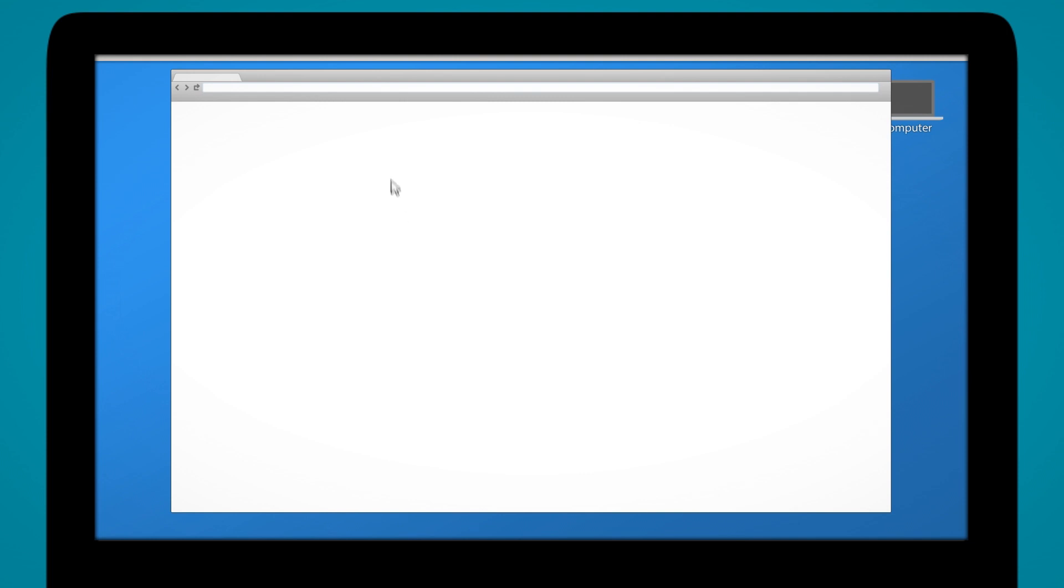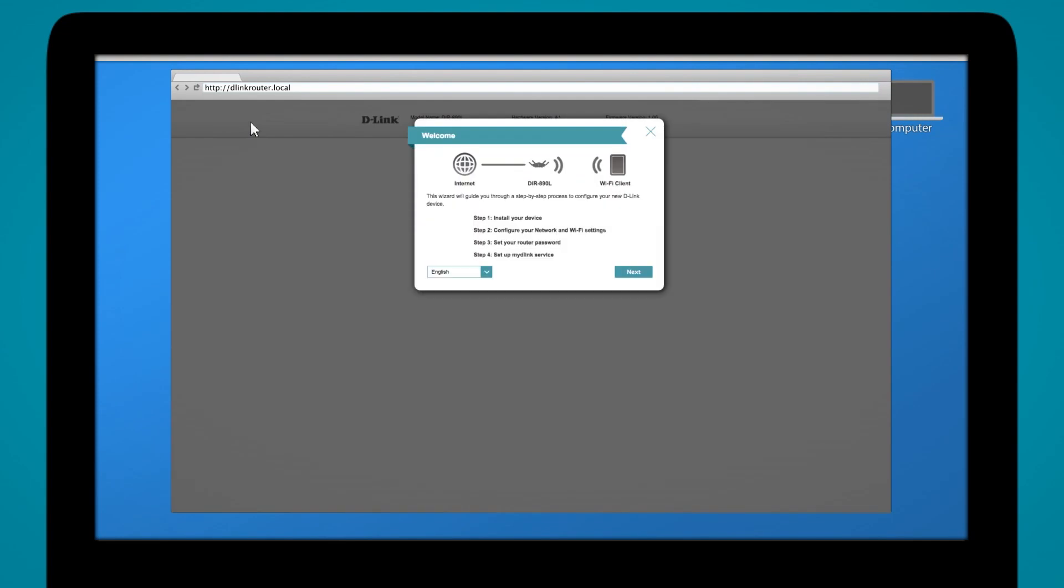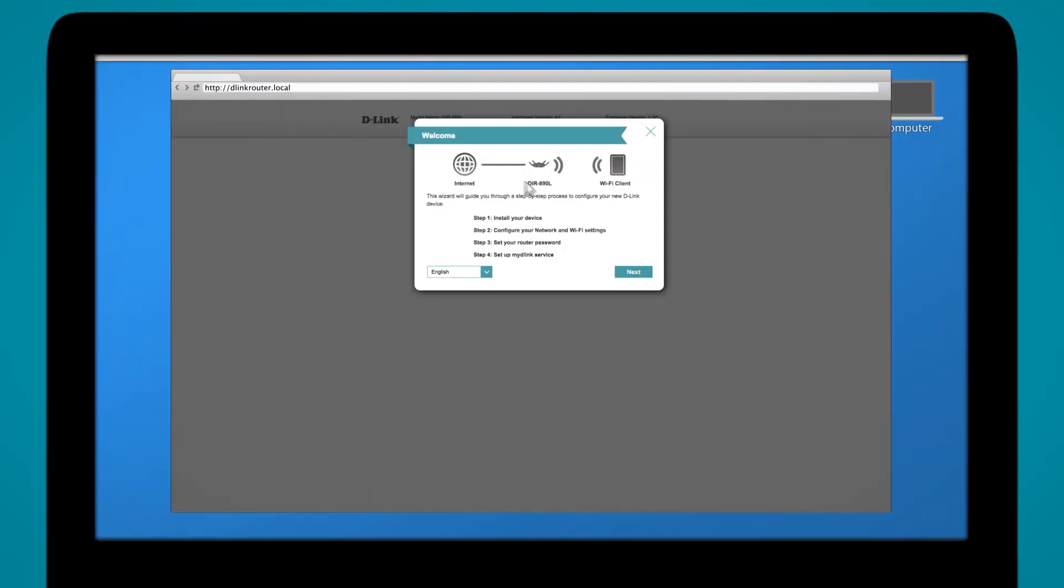To get directly into it, you go to http://dealinrouter.local. Alright, so we're at the first screen. It's a summary of all the steps you need to go through—it basically outlines it for you. We're going to click next. Perfect, in English.